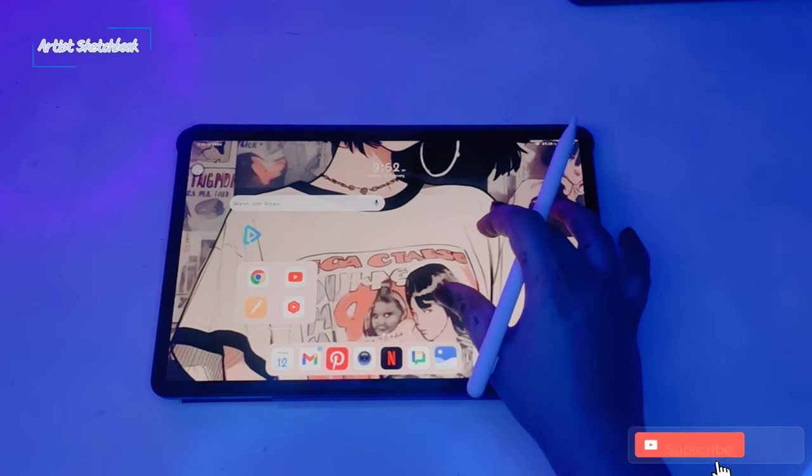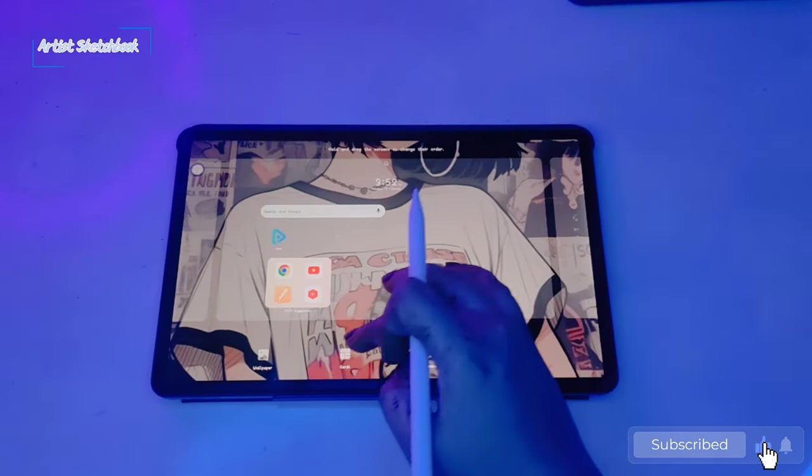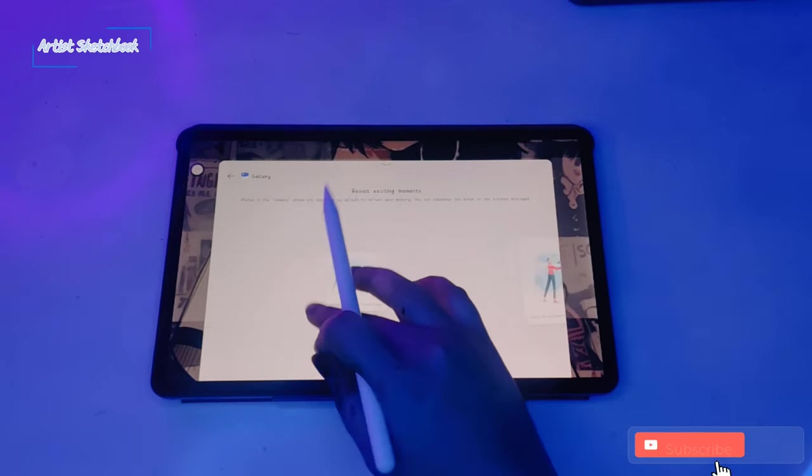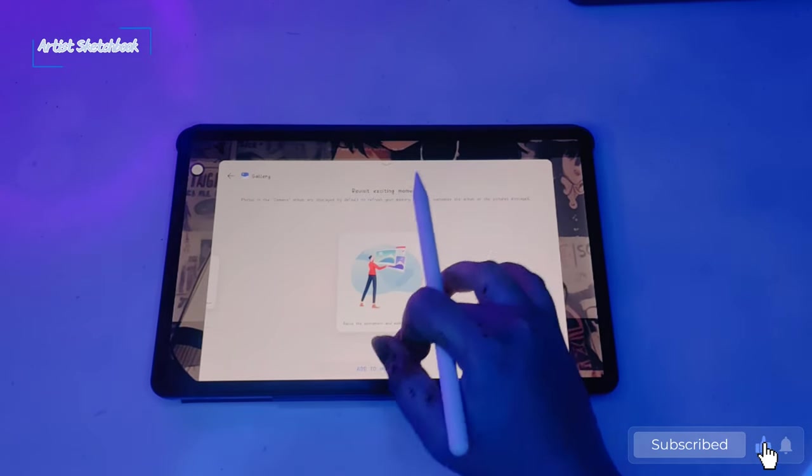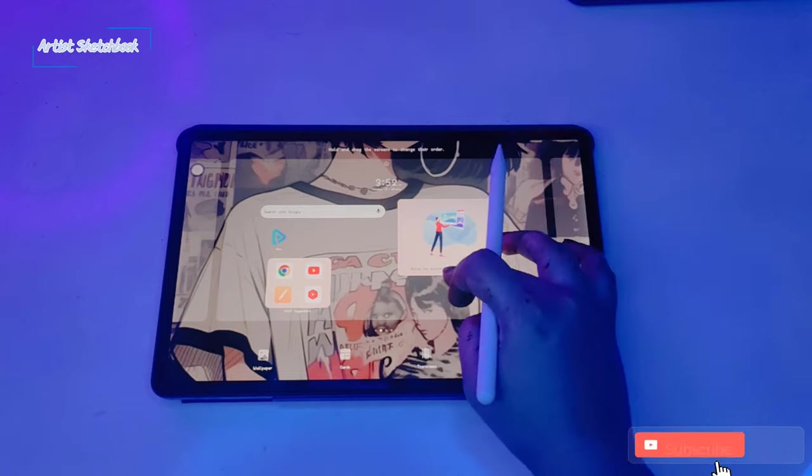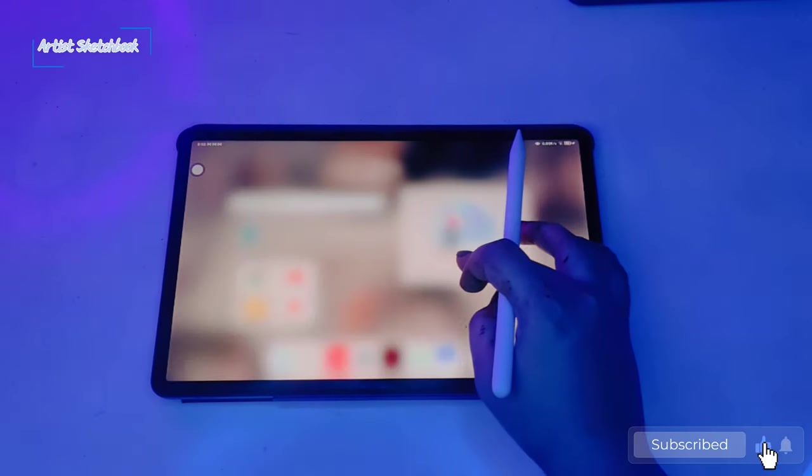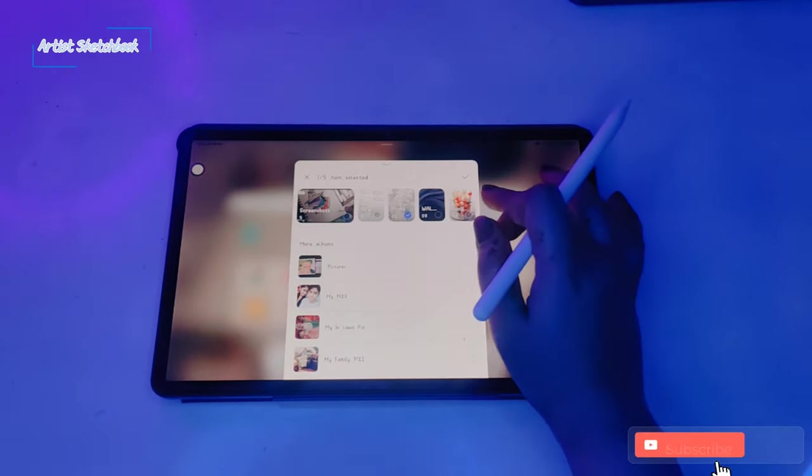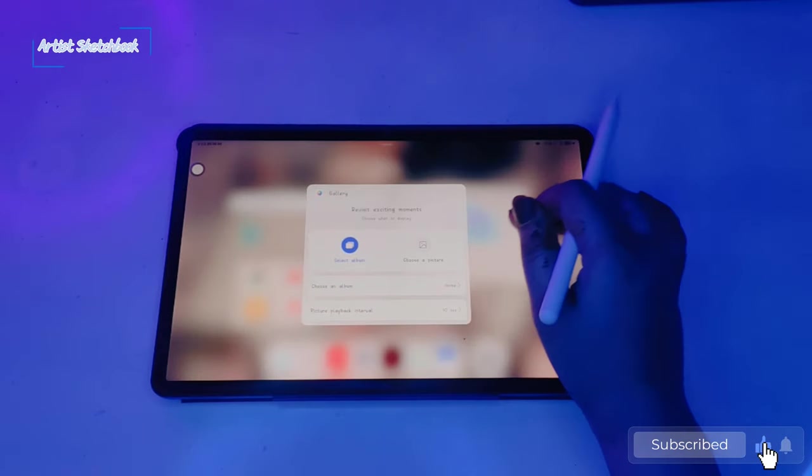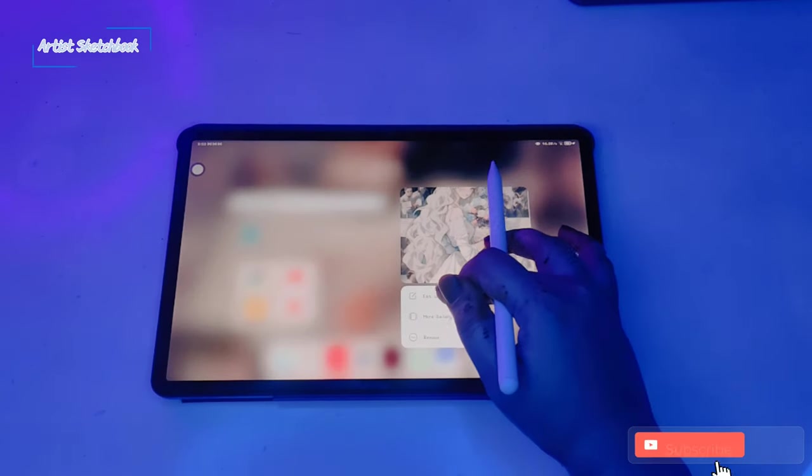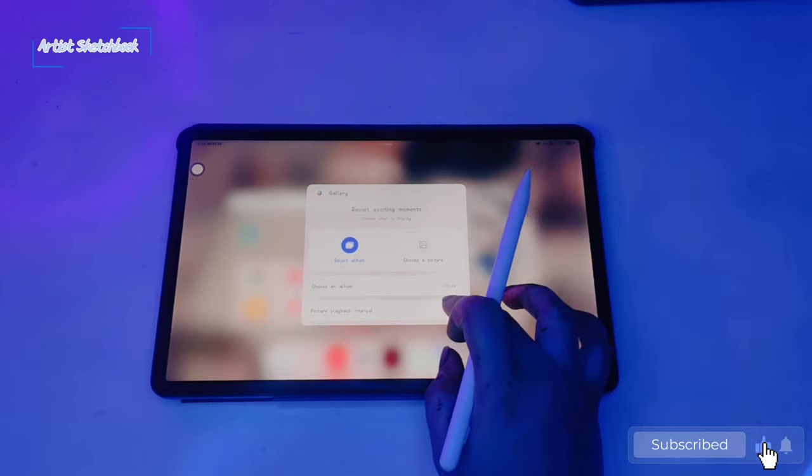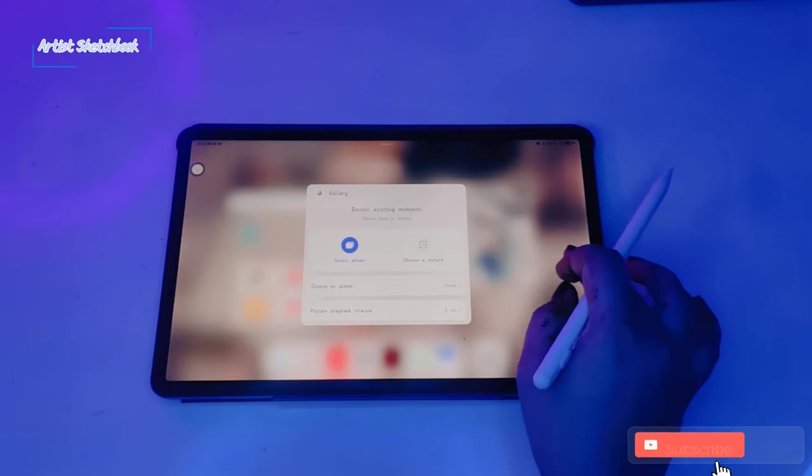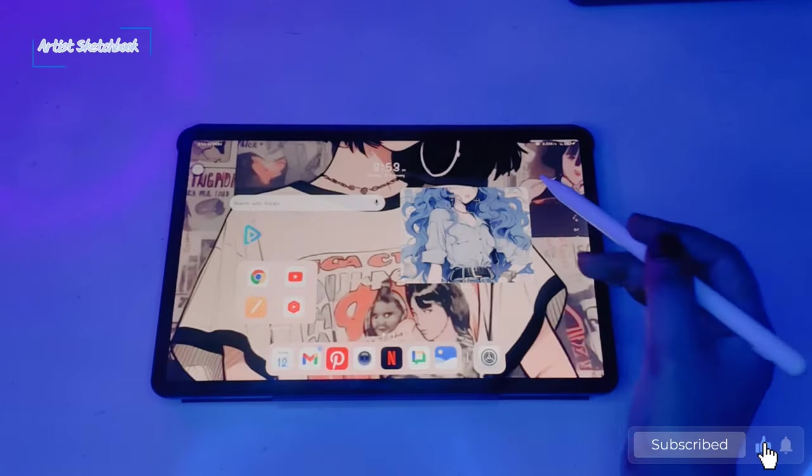Pinch your home screen like this and click on cards. Click on gallery. We have two options here: add to home screen, select your favorite album to display, select picture playback interval. I keep it 5 to 6. Every 5 seconds it changes the picture.